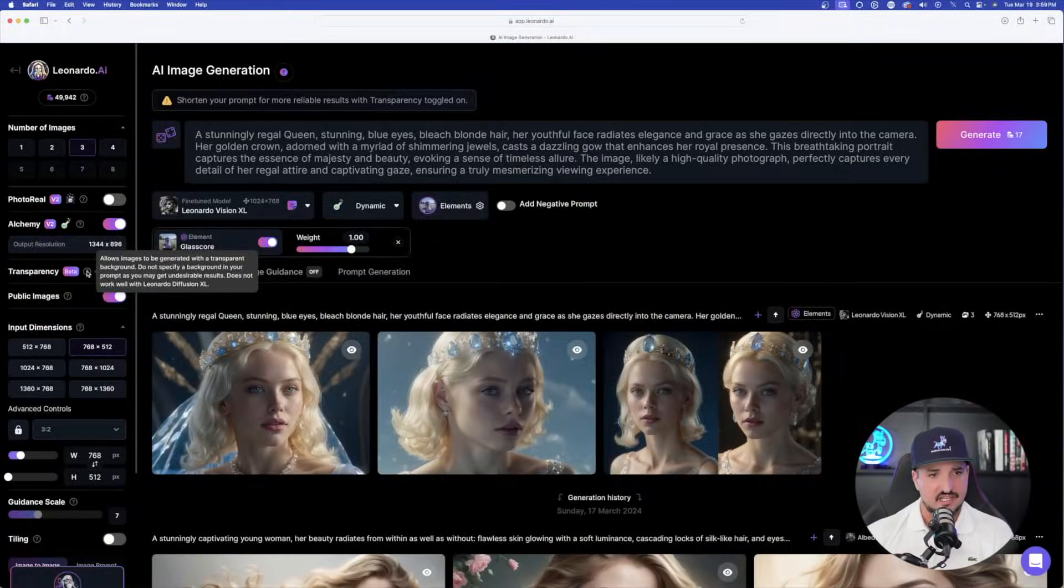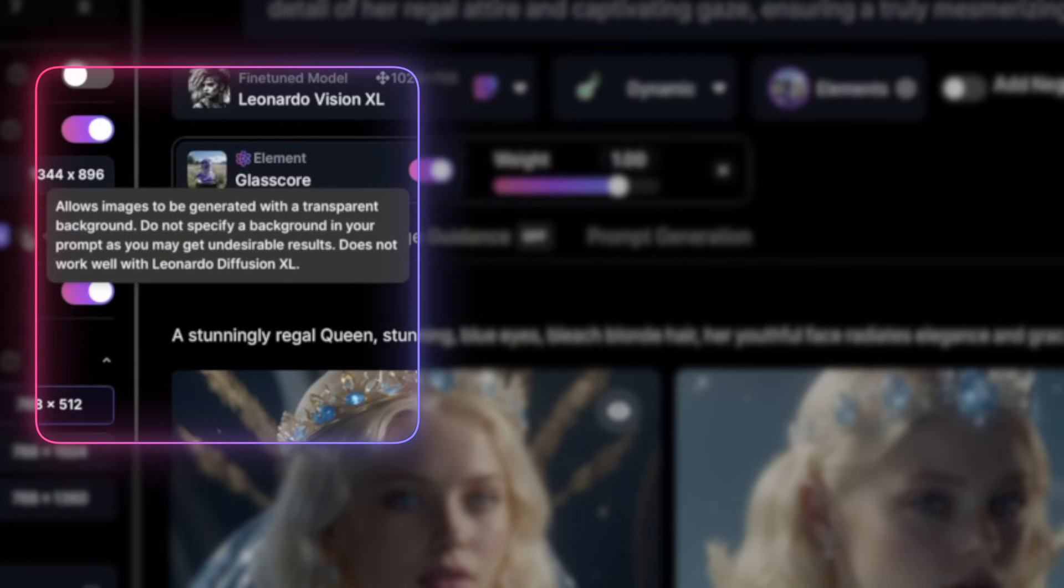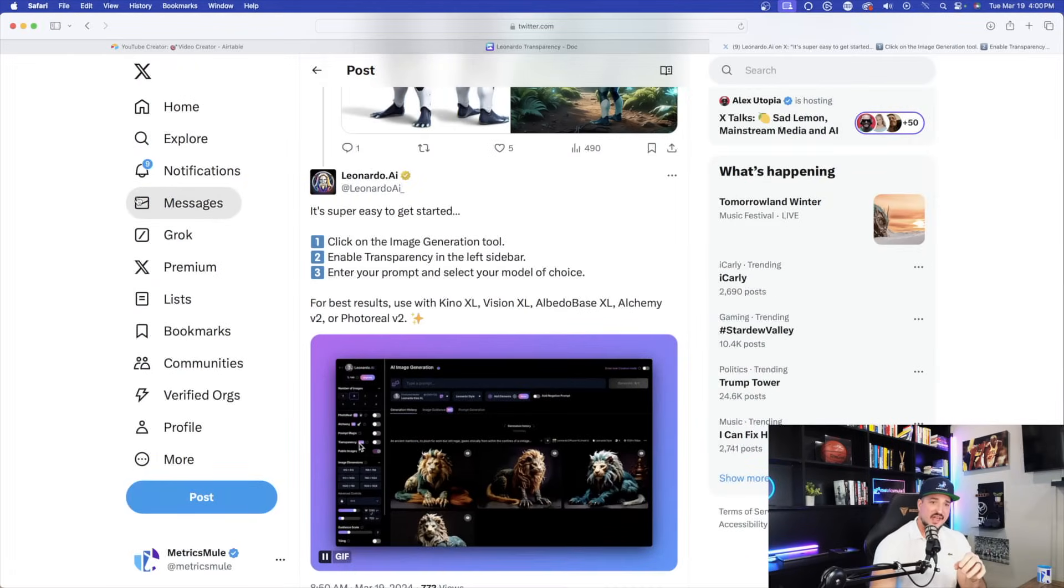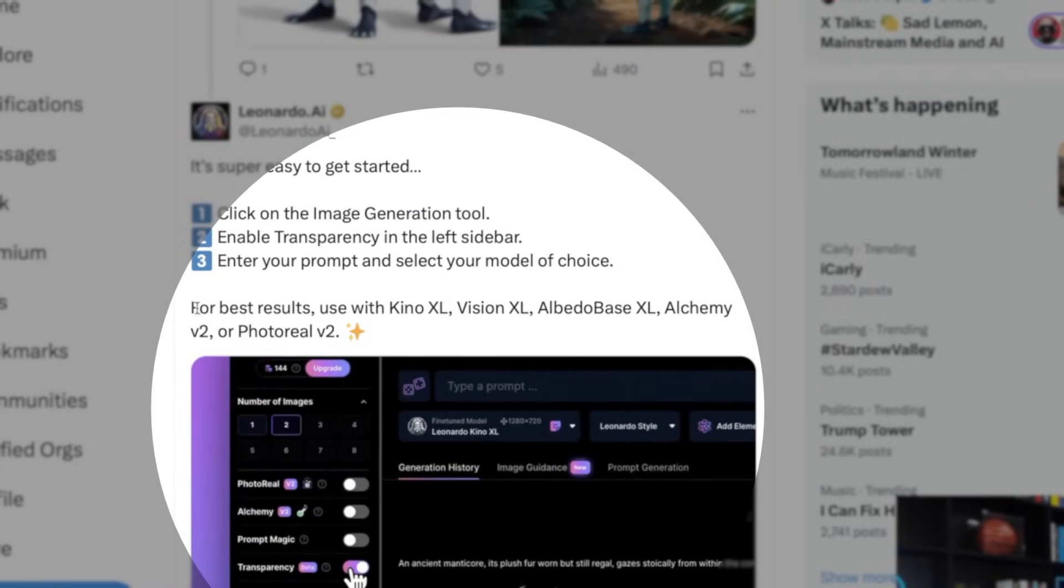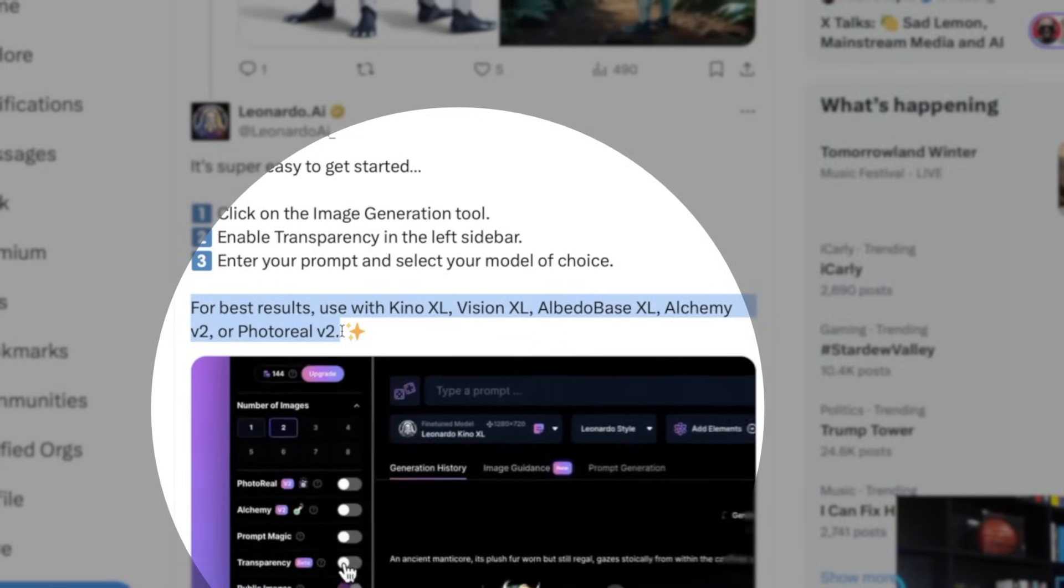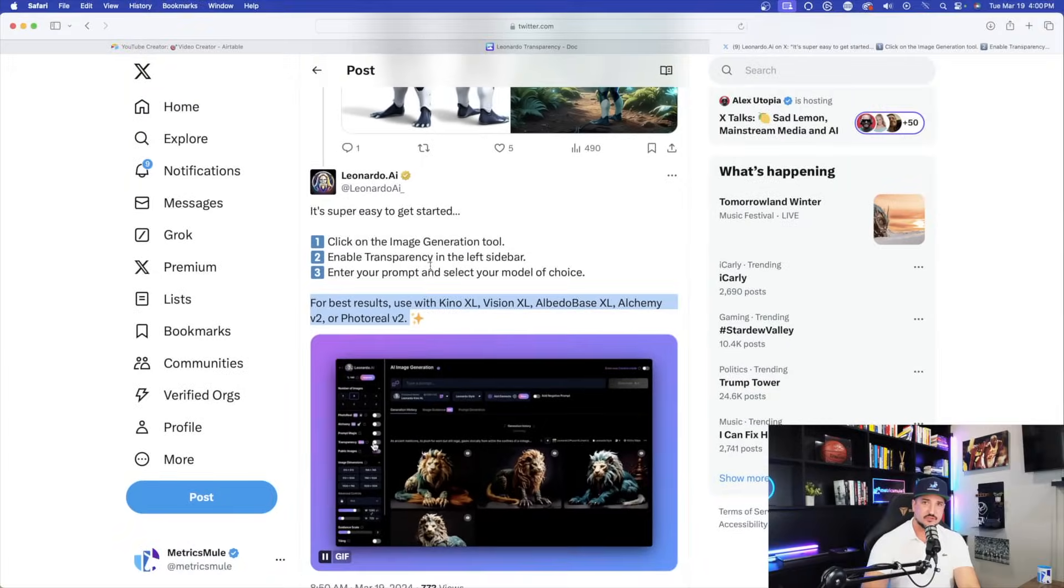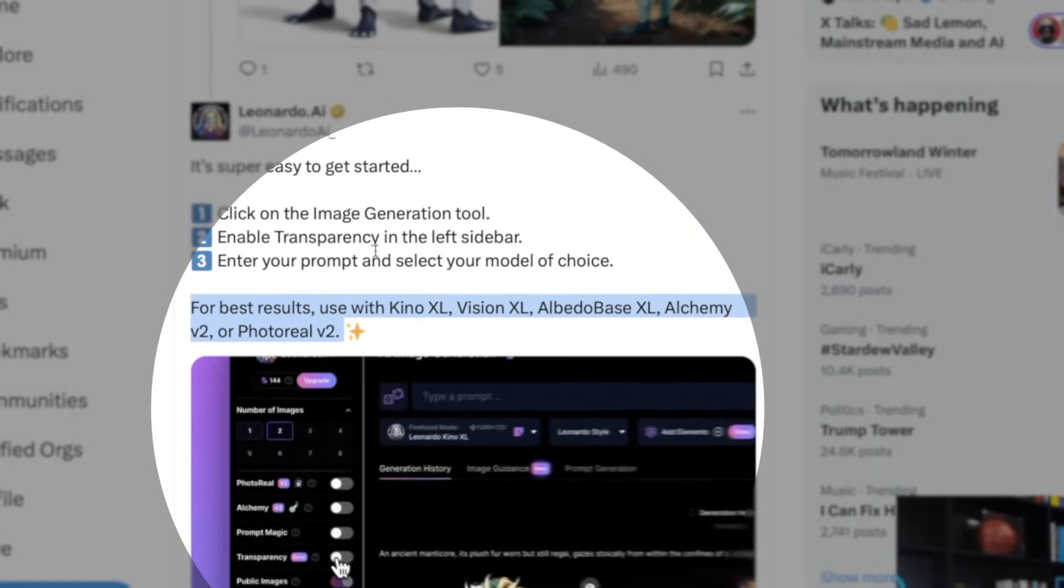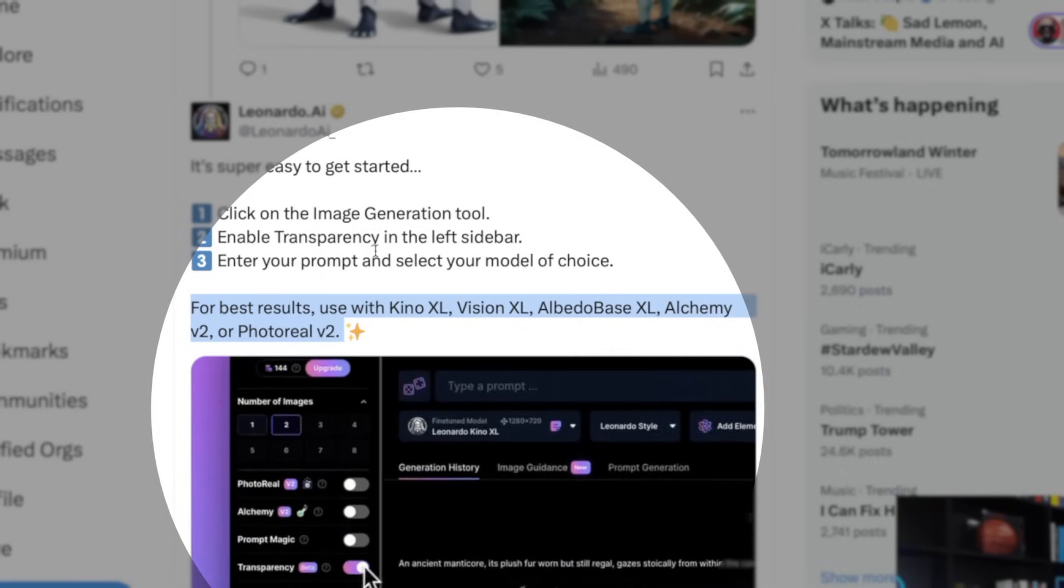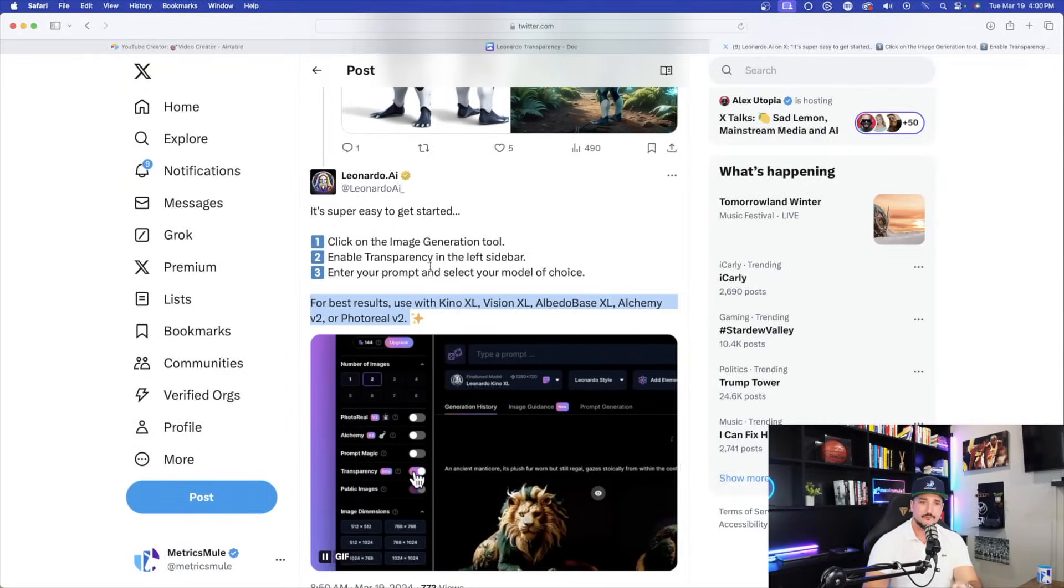And then the other thing it says is this last sentence does not work well with Leonardo Diffusion XL. So then you might be asking yourself, well, what models do you suggest I actually use this with? Well, I'm glad you asked because Leonardo AI specifically addresses this. Now, here we have it. It says right here with this highlighted text. For best results, use these fine-tuned models: Kino XL, Vision XL, Albedo Base XL, Alchemy V2, or PhotoReel V2.